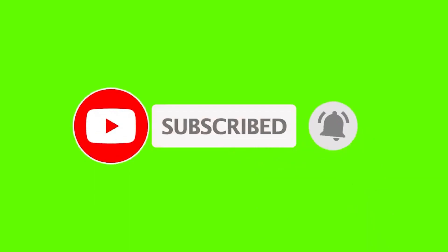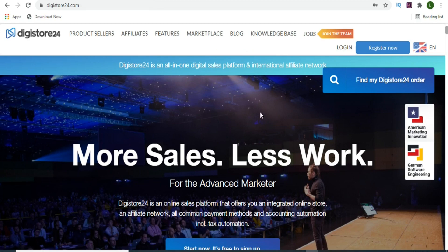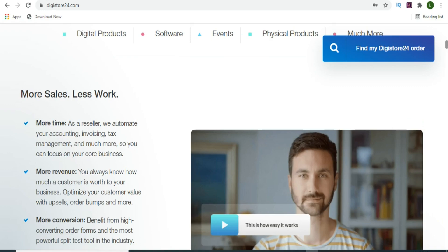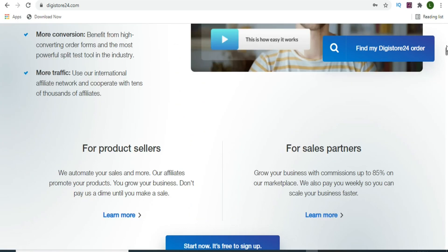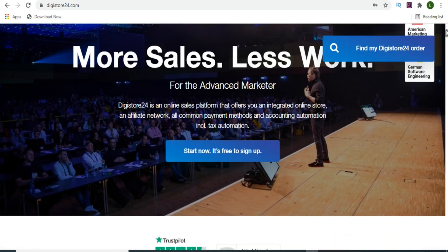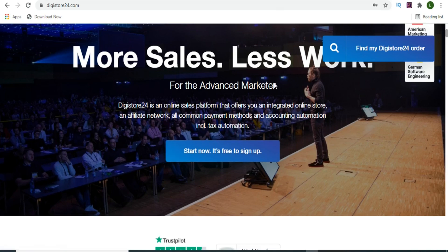The first step is to create a Digistore24 account. It's free to create and available worldwide wherever you are. The good news is that you are going to be paid onto your PayPal or directly onto your bank account, depending on the payment method that you want. There's no limitation - you can choose any payment method.